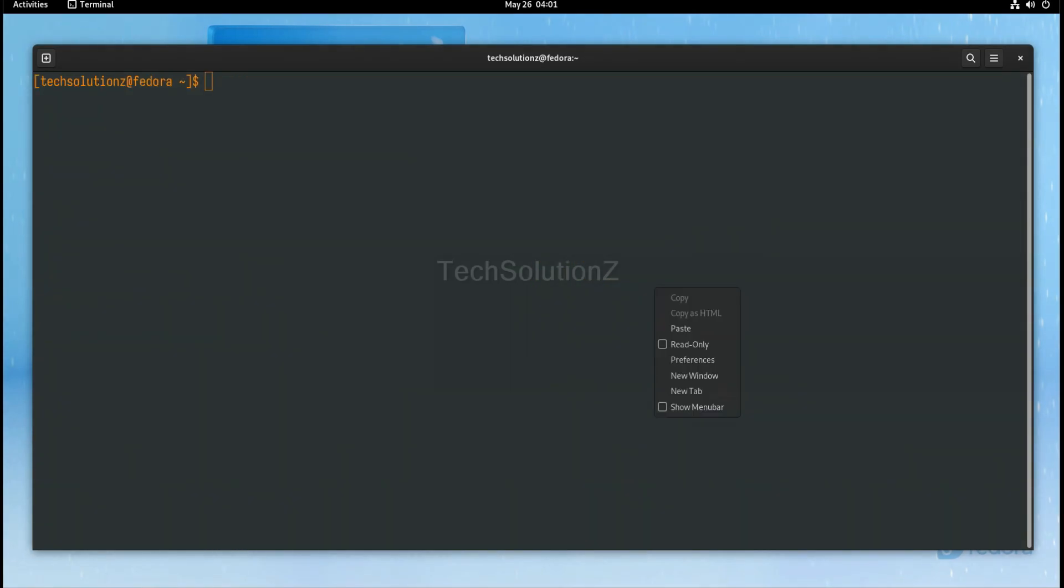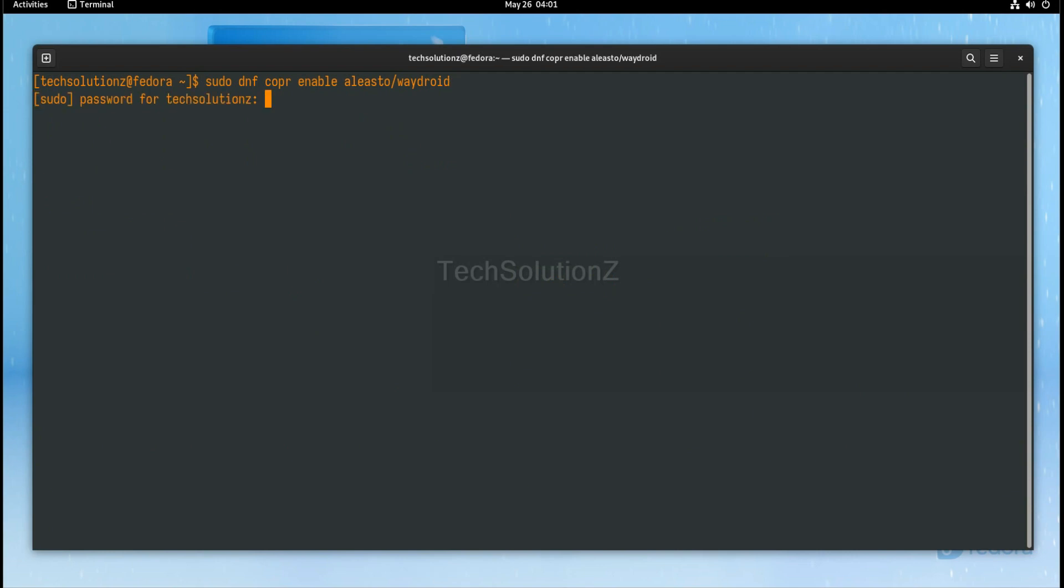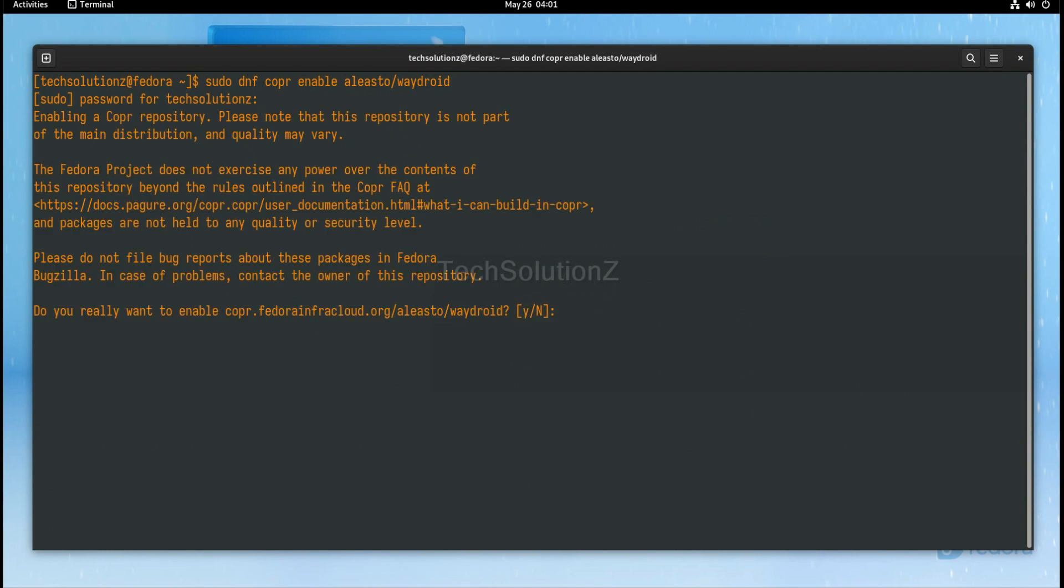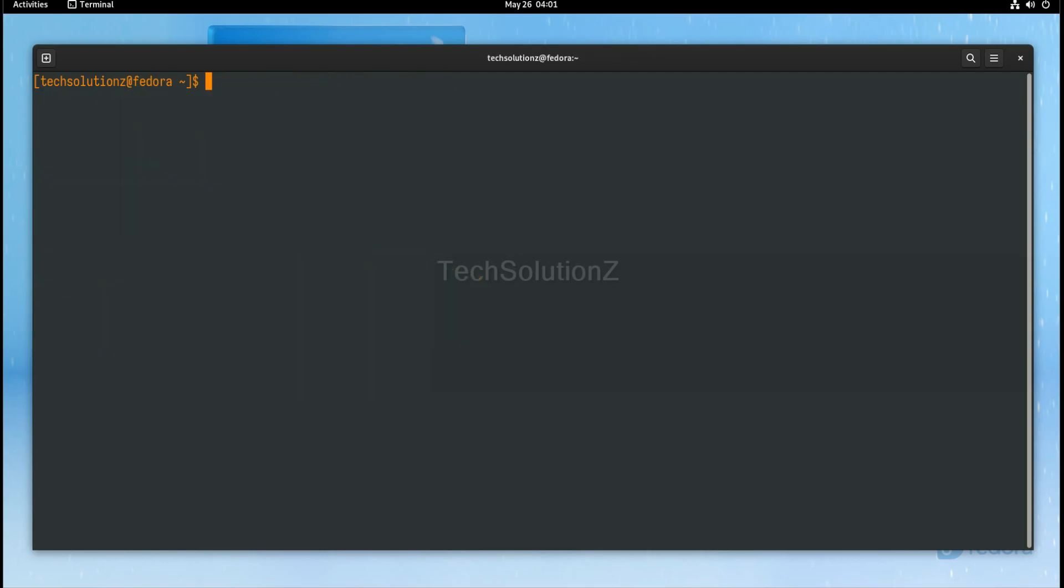Add the Waydroid COPR repository. Done adding it. Once again, update your Fedora.